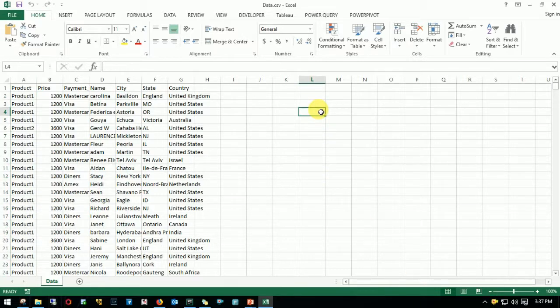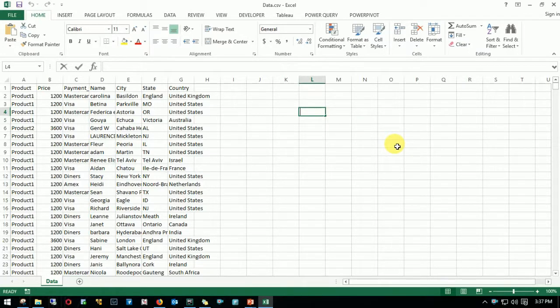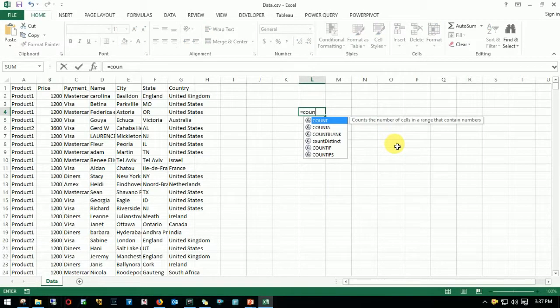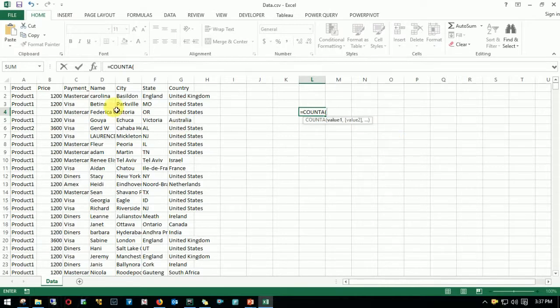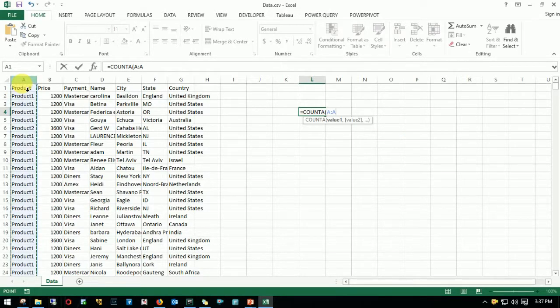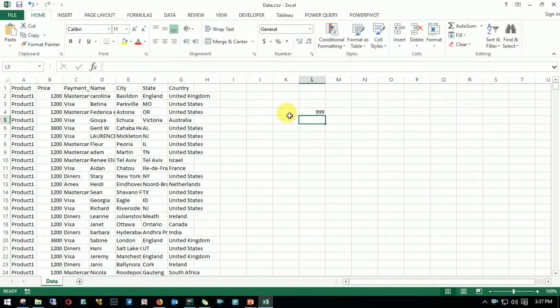So we can achieve this using the formula. Count will count the number of records which are numeric. Since we are counting the strings we should be using COUNTA, select the entire column, enter. Okay so we have 999 records and we are good.